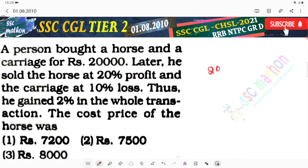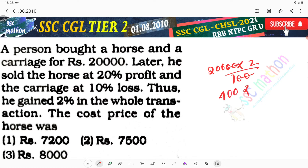2% of 20,000 equals 400. So total profit is Rs. 400.